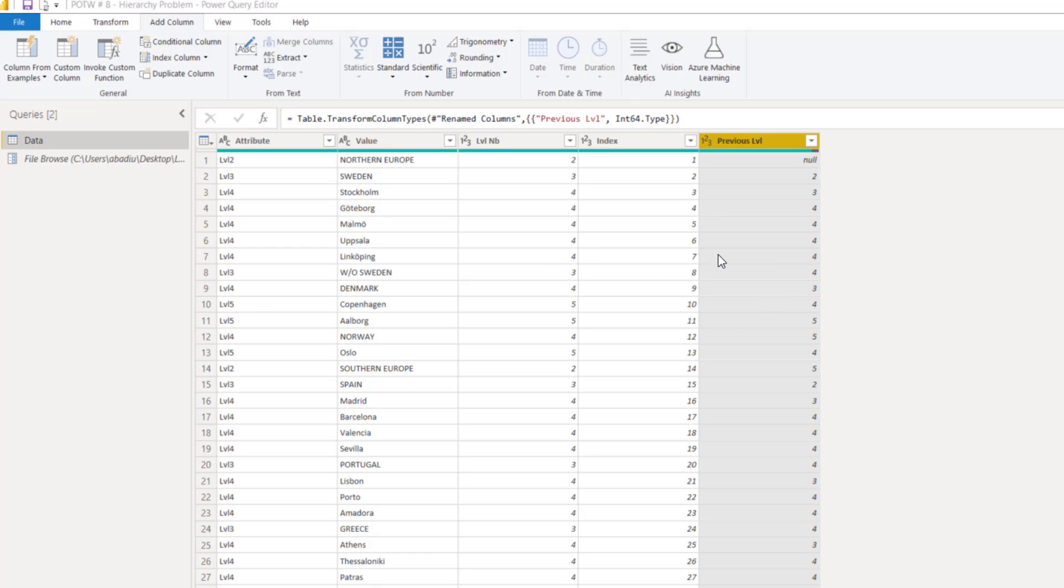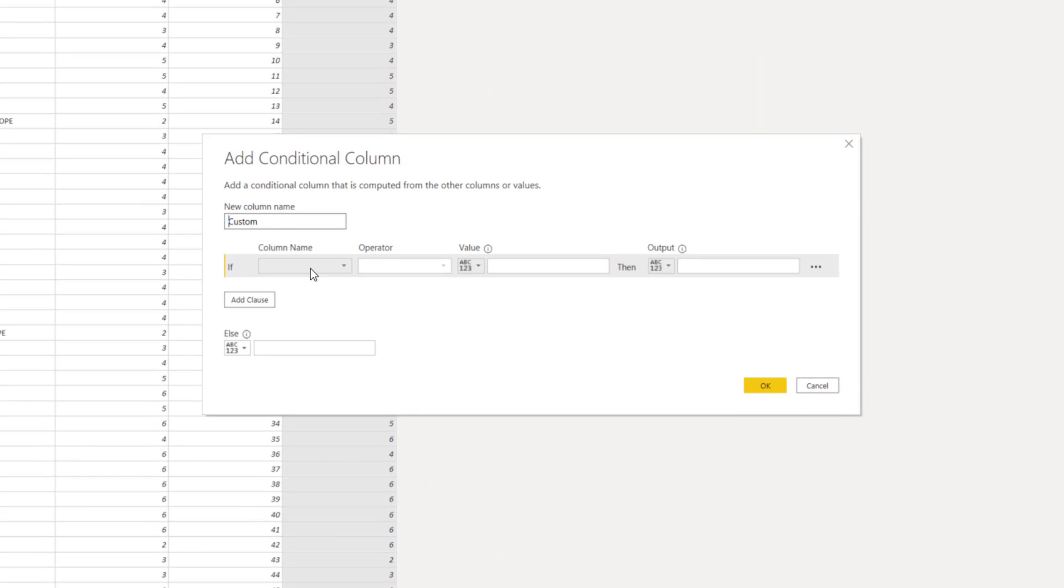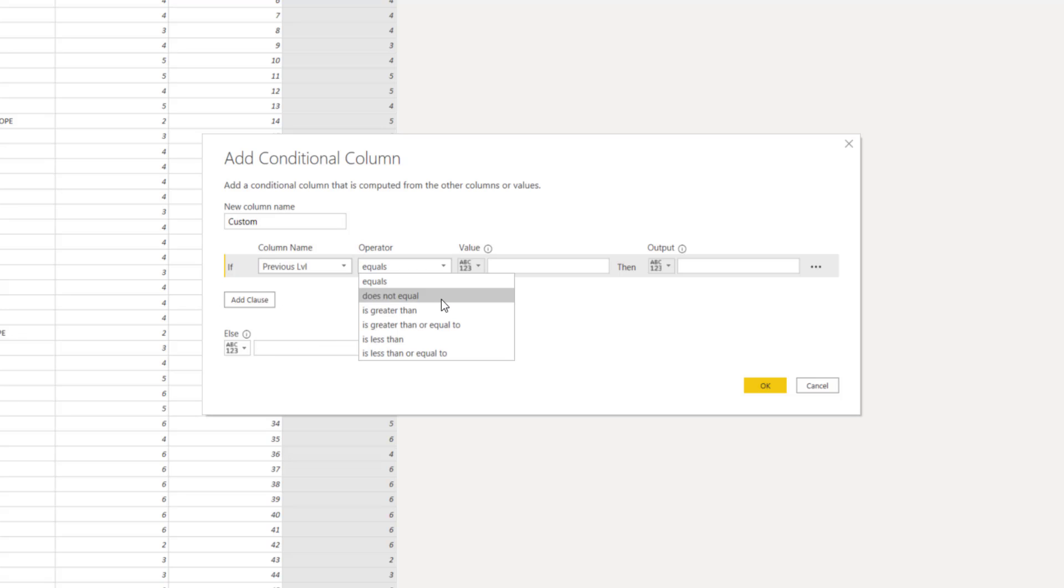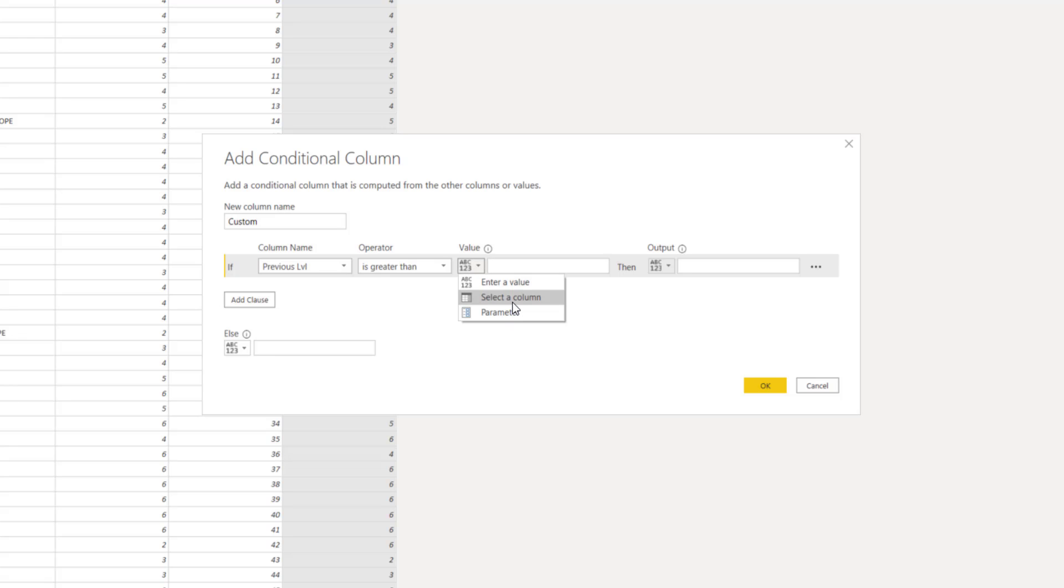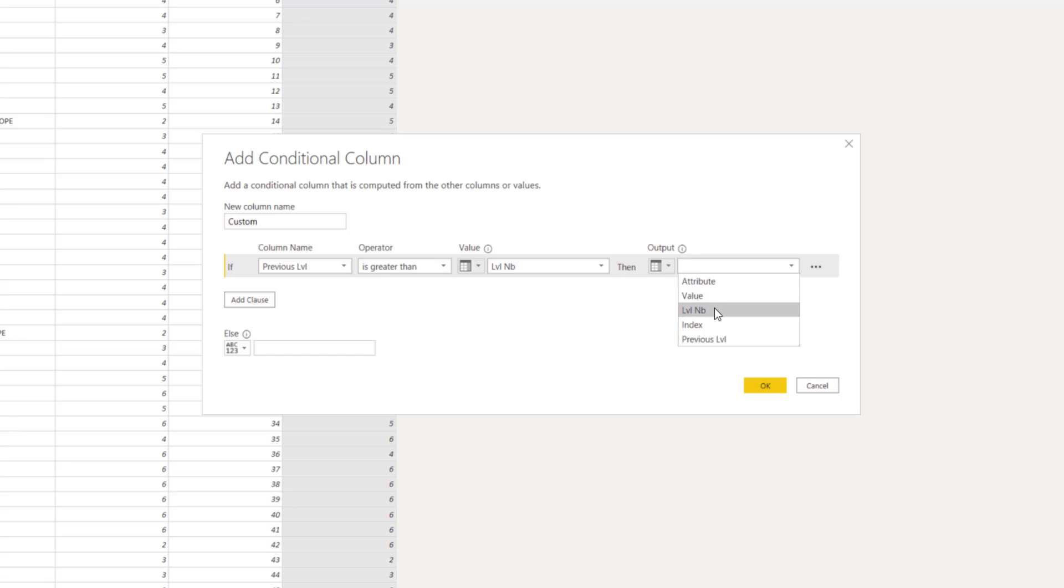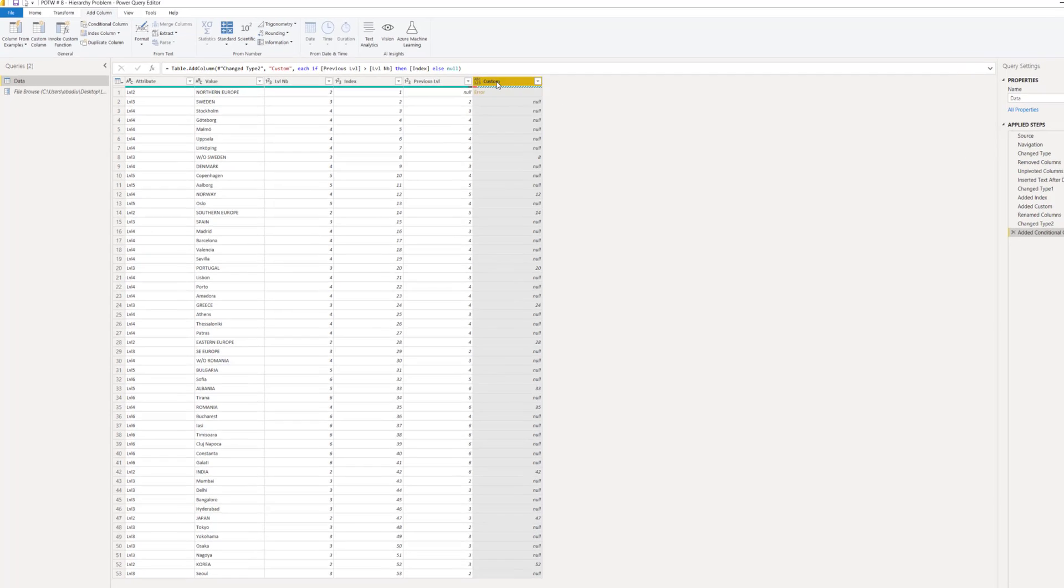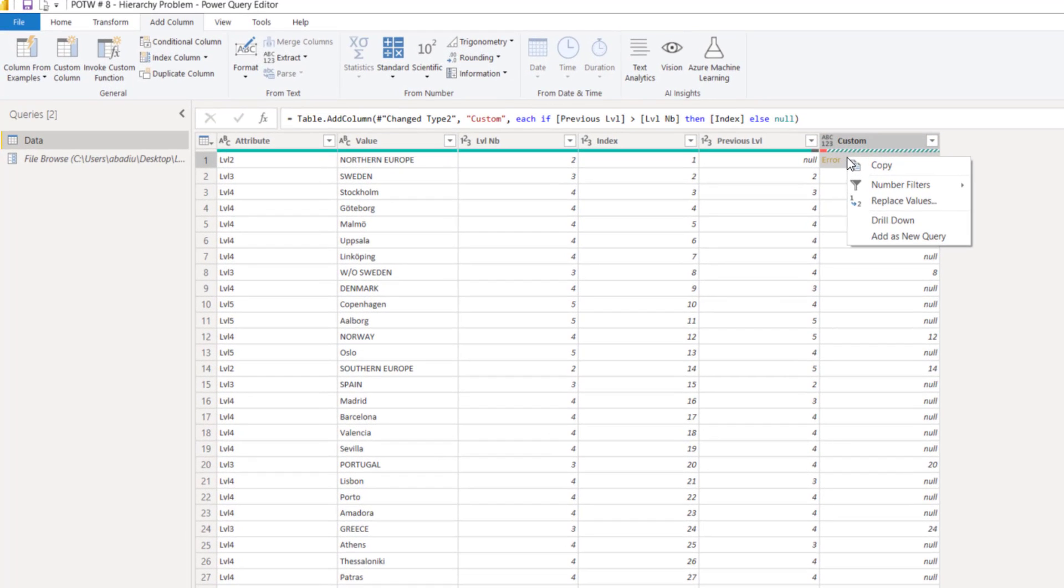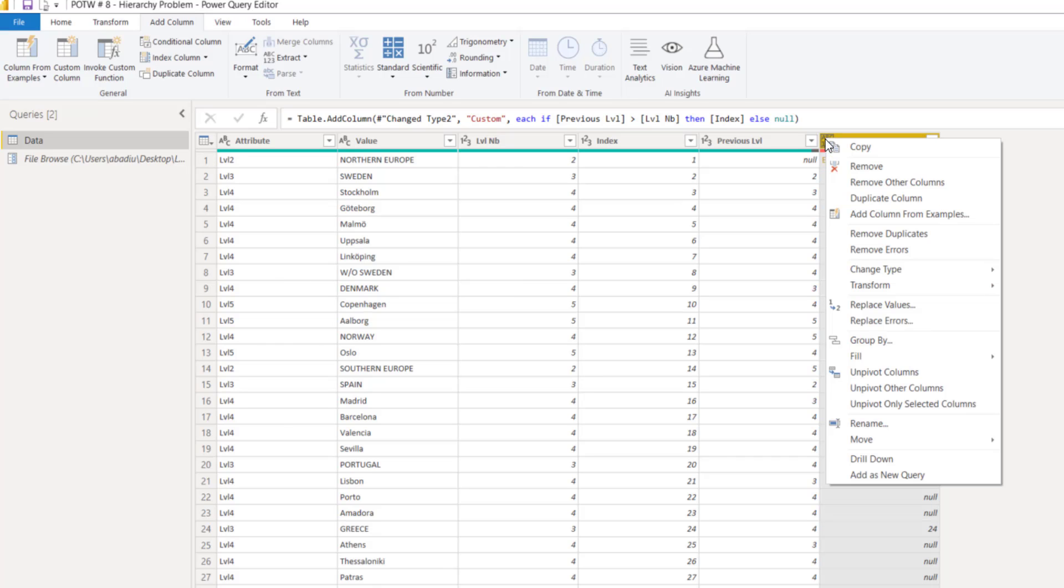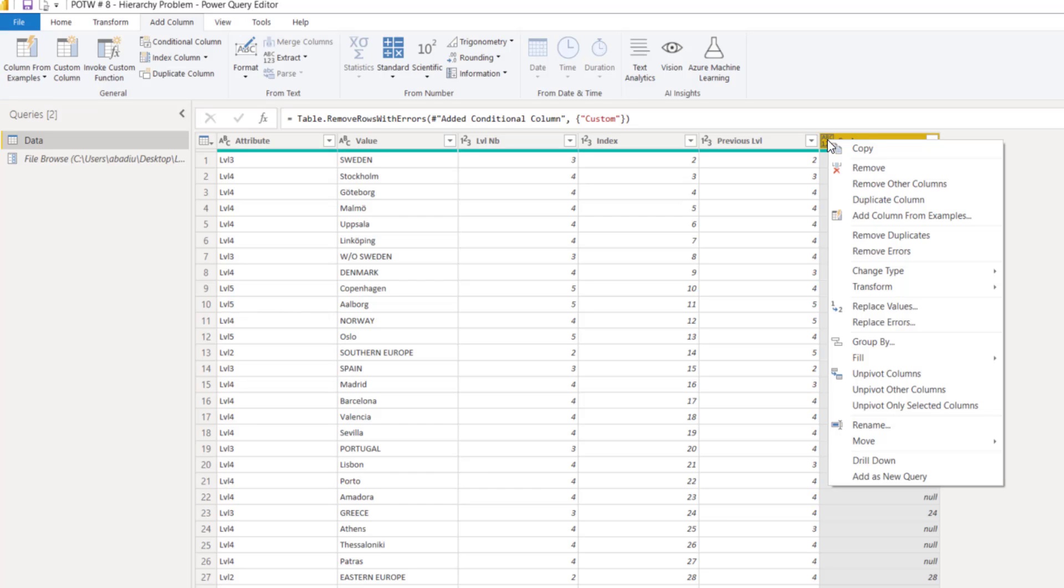Now that we have the two columns, we want to compare the two of them. So, we will add a new conditional column and we will say that if the previous row is greater than the level number, then we want to find the index. And if not, we want to have no. OK. So, we now have the new column that was created. We have an error here that we do not want. So, we're going to right click, and then we're going to remove errors. And then we will go also right click and go fill down.